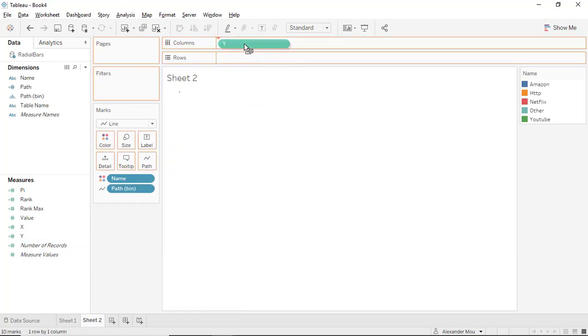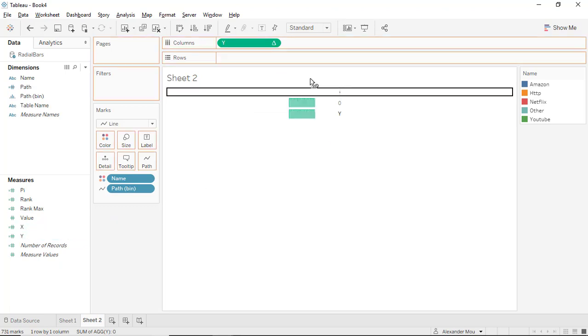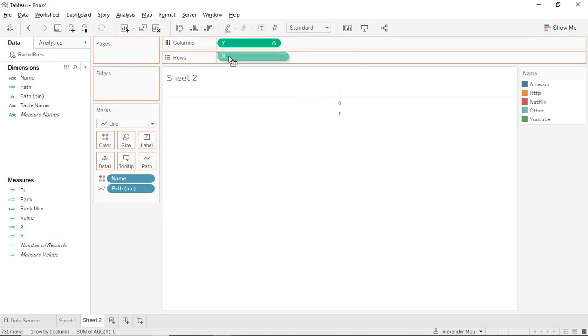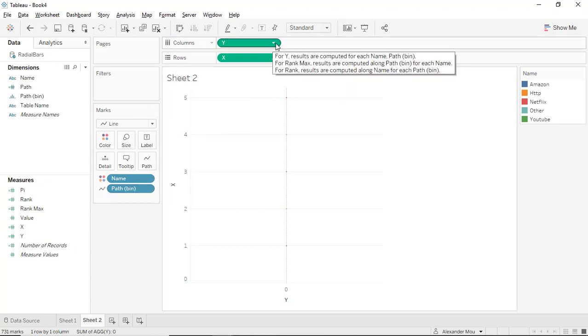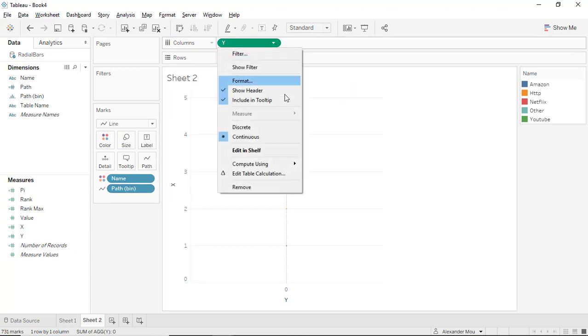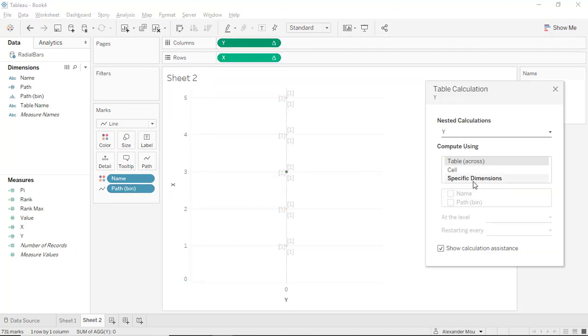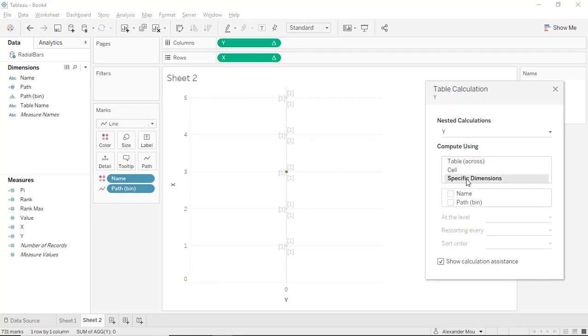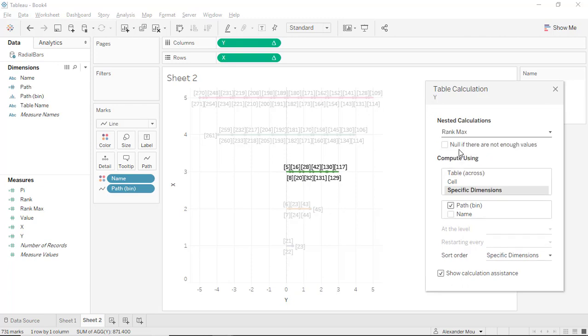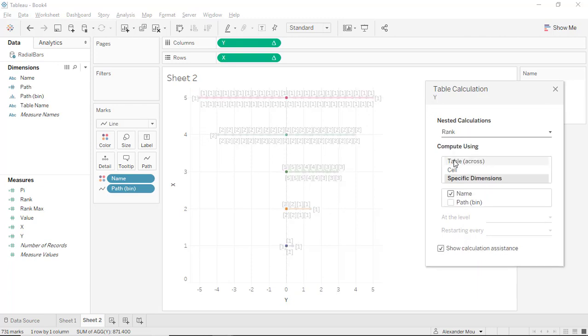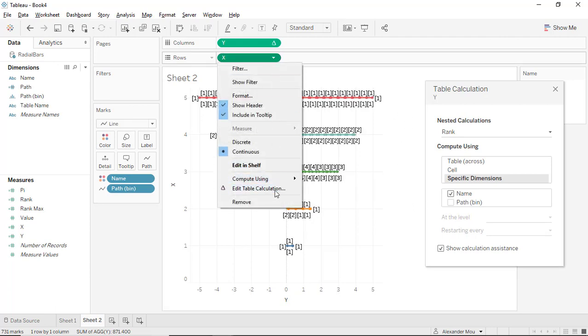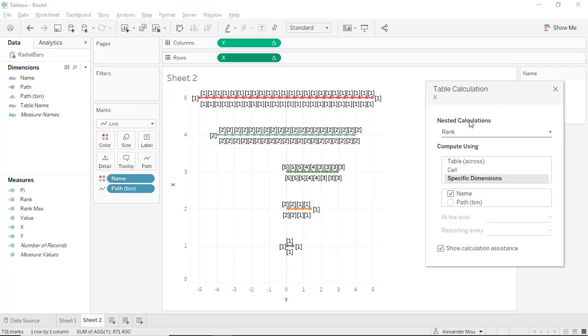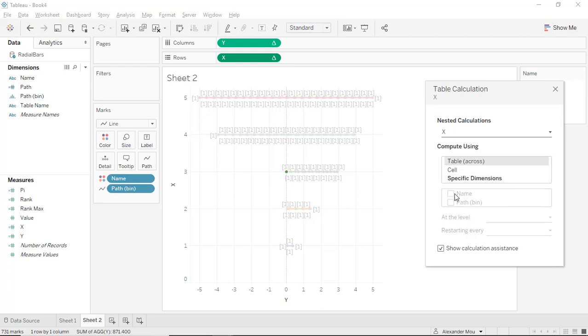Drag Y to the column, X to the rows. Let's make sure it works the right way. Make Y compute along the path bin. This has already been set. Very good. We need to set up X with the correct calculation path. We already have it.